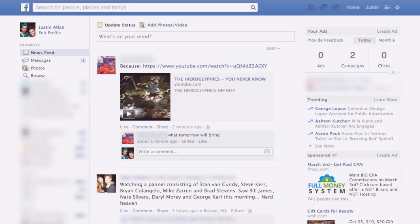For this Facebook PPC video, what I wanted to talk about are promoted post ads. These are the ads — I've done a lot of Facebook advertising — these are the ads that have worked the best for me, and I think have tons of different things you can do with them.